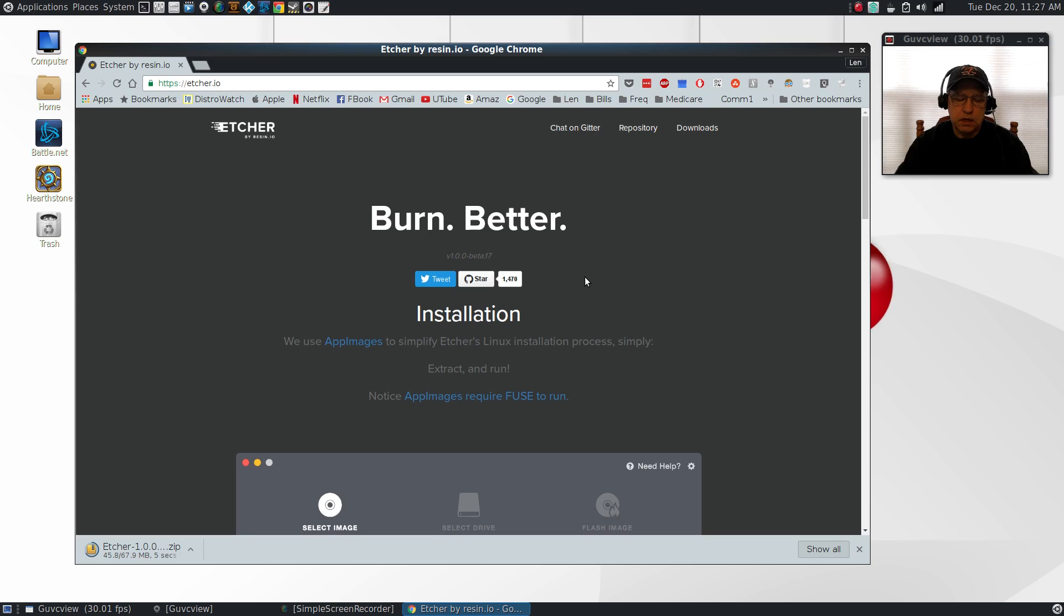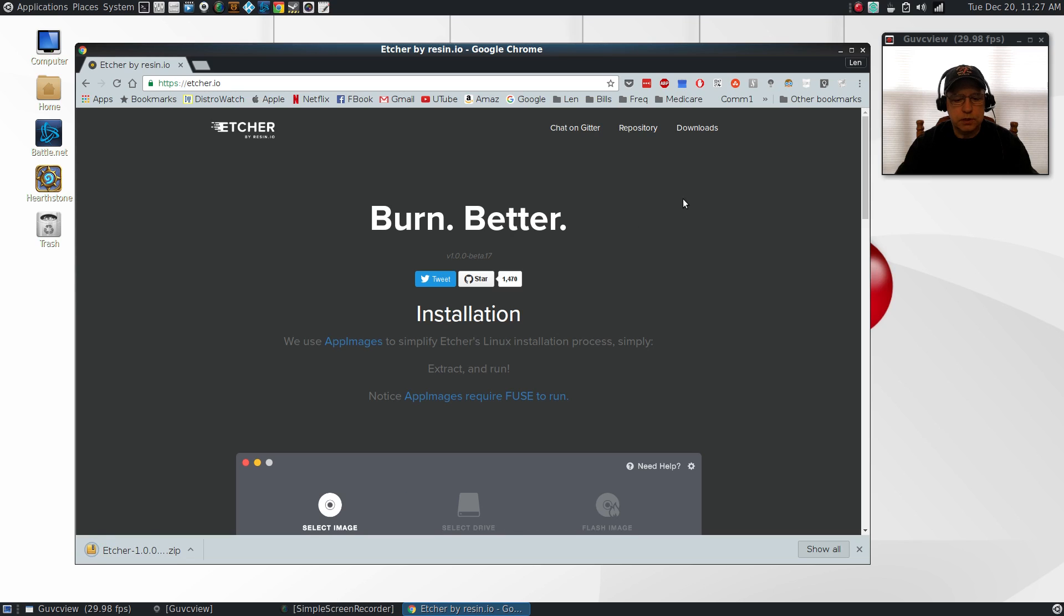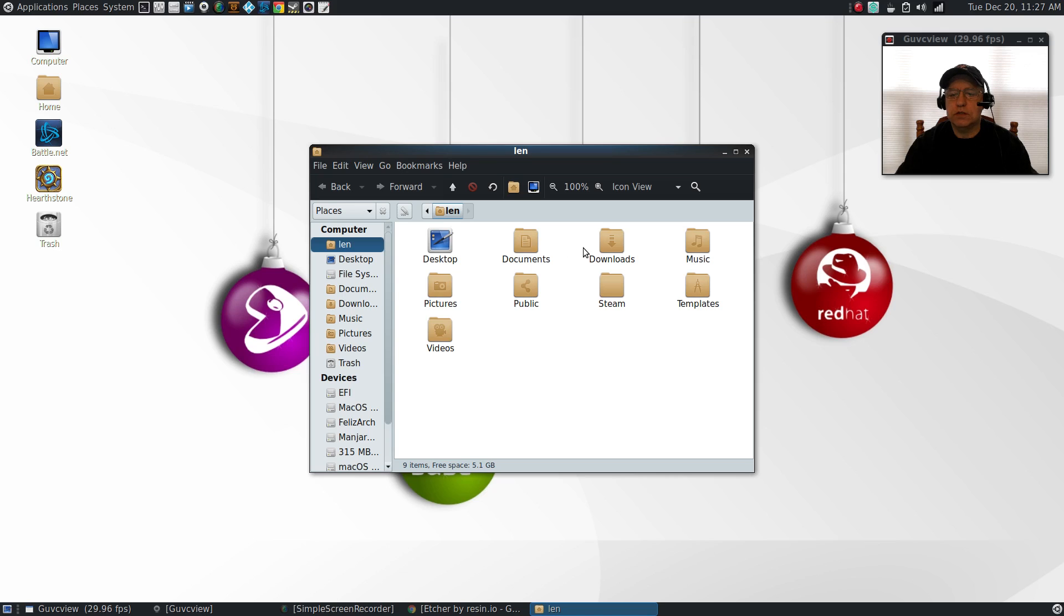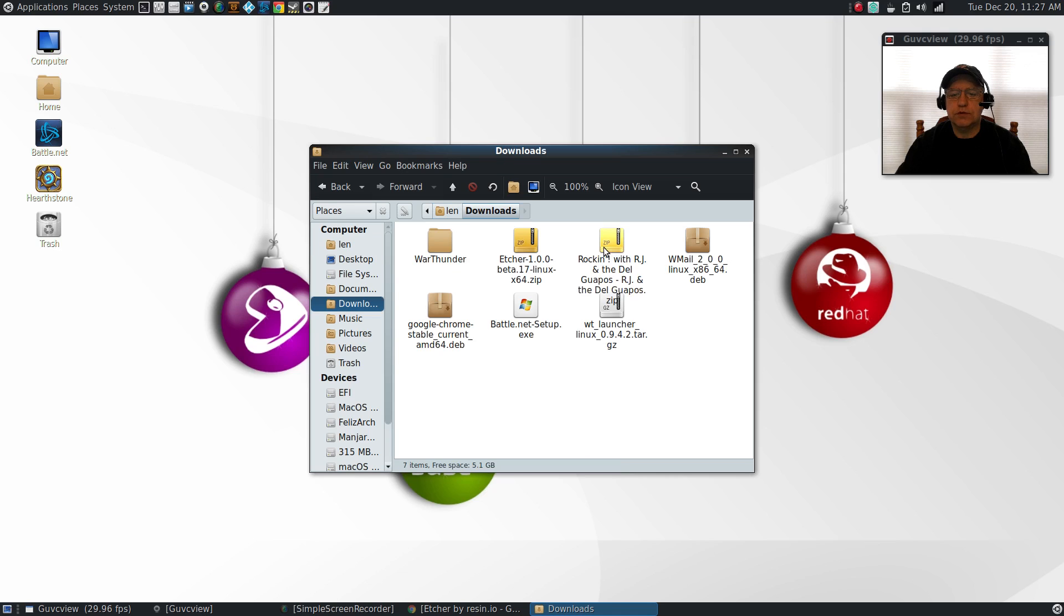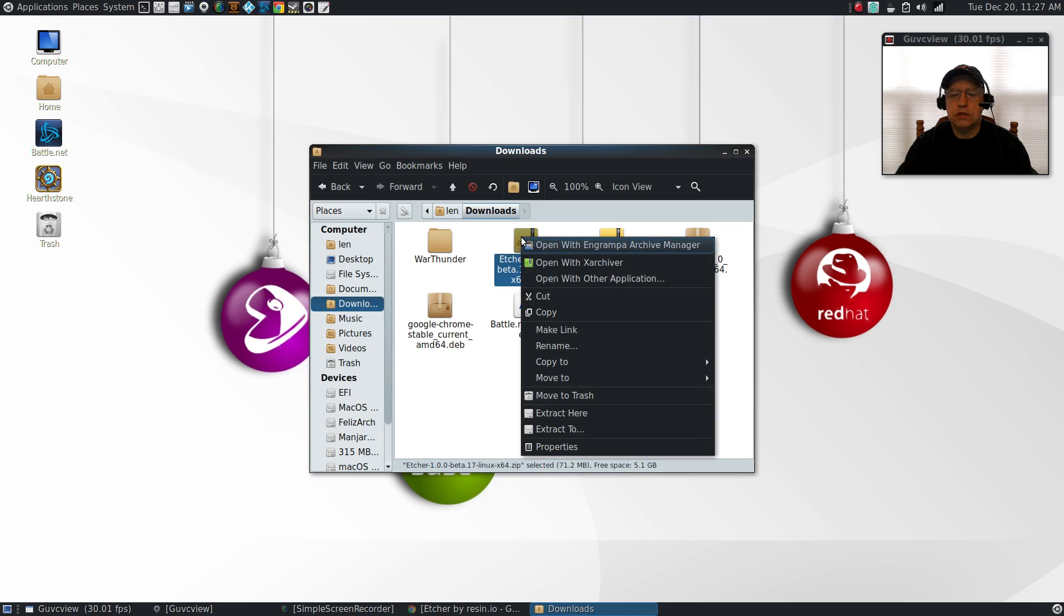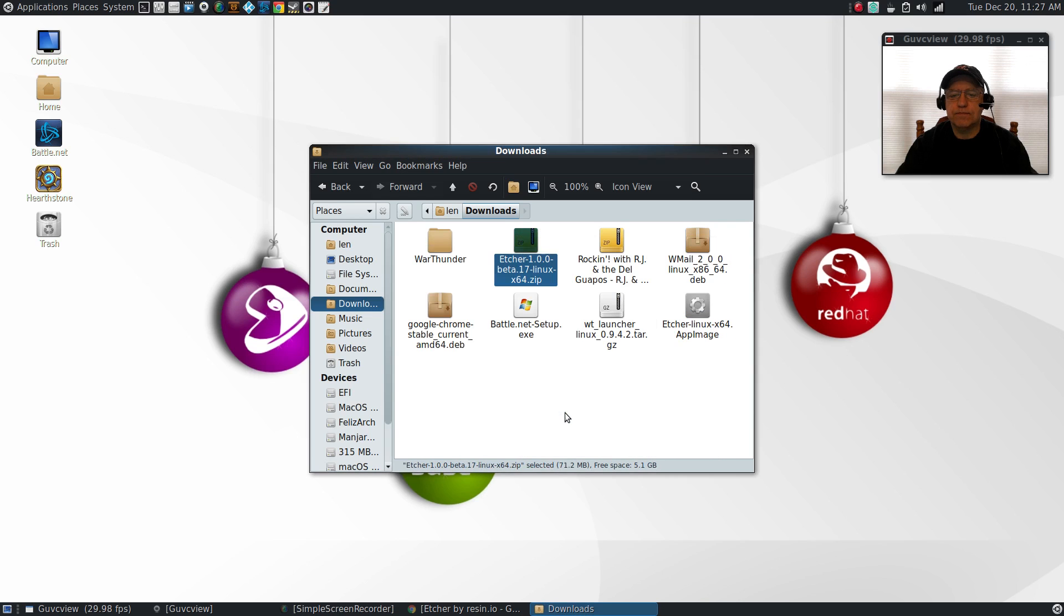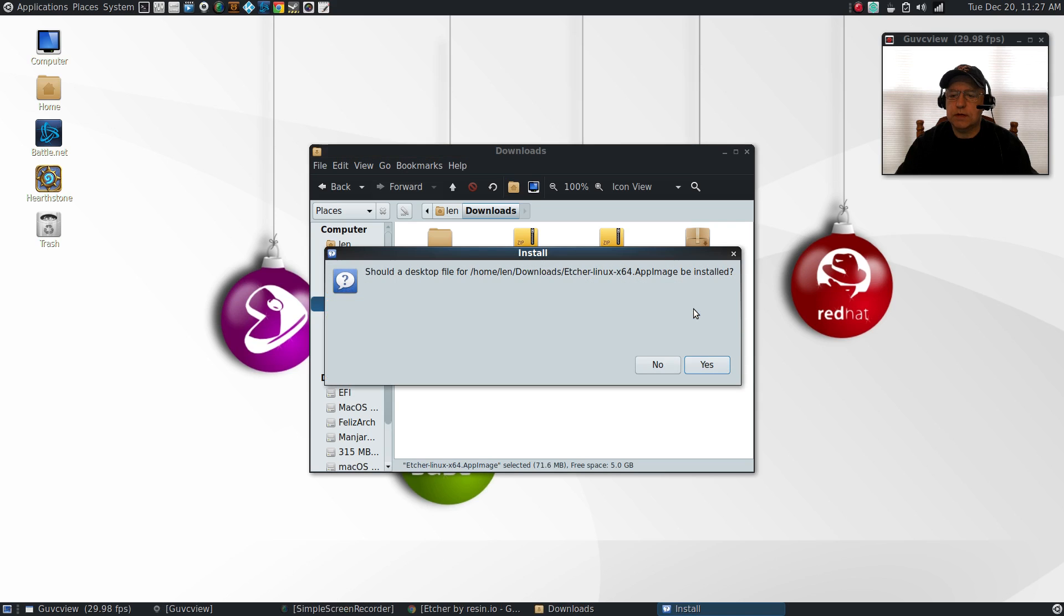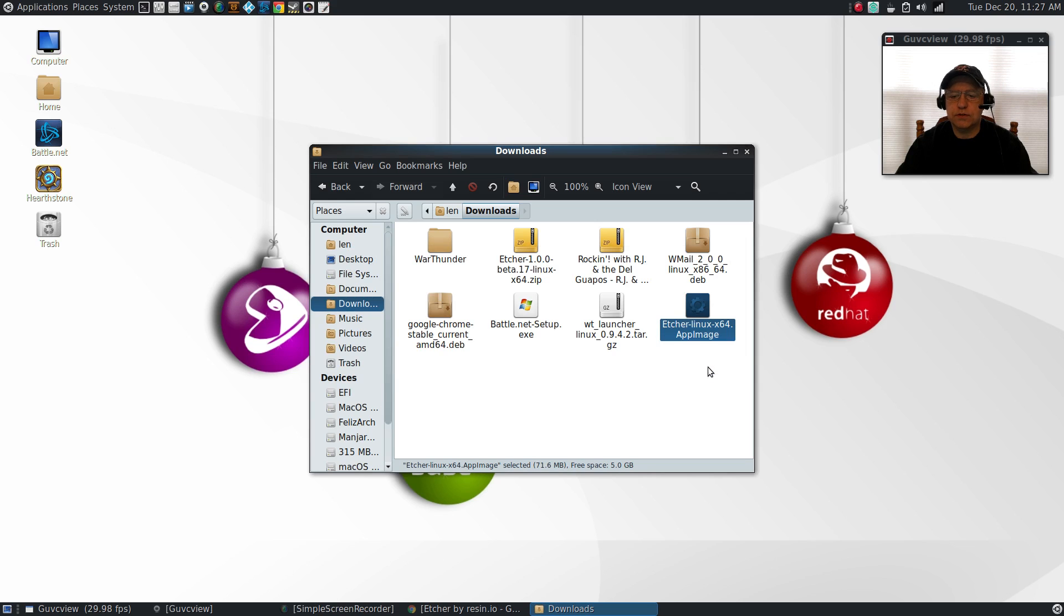There's the zip file in my downloads folder. If I open my file manager and go into downloads, and right-click on Etcher and extract here, you will see a little app image file in your downloads folder. If you double-click that, it asks should a desktop file for this app image be installed, and you're going to click yes.